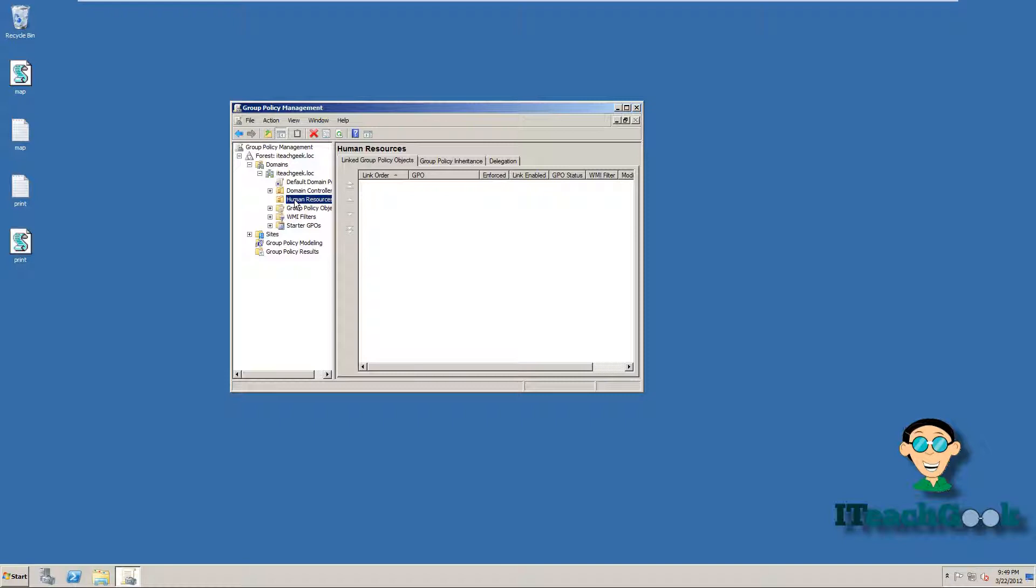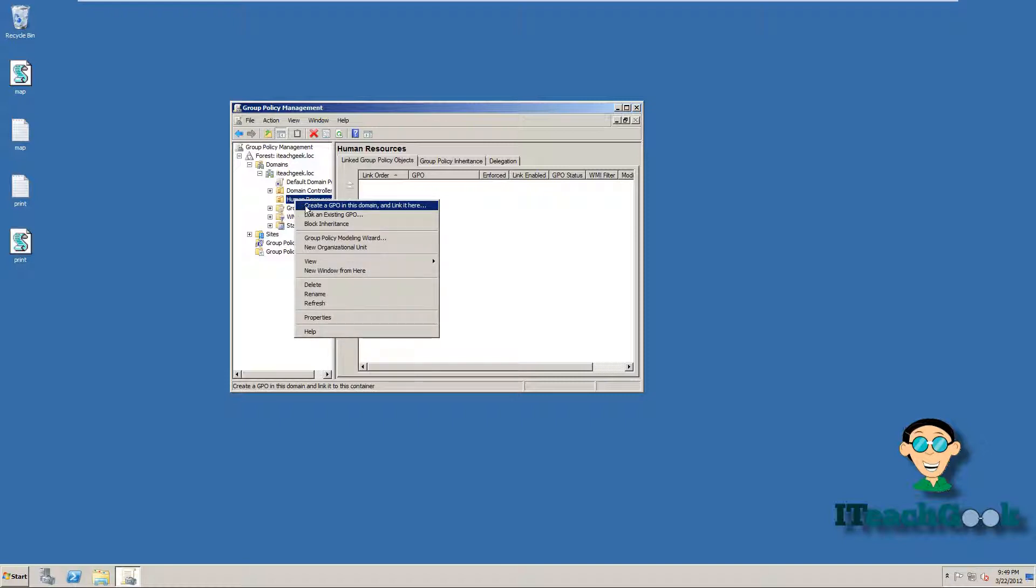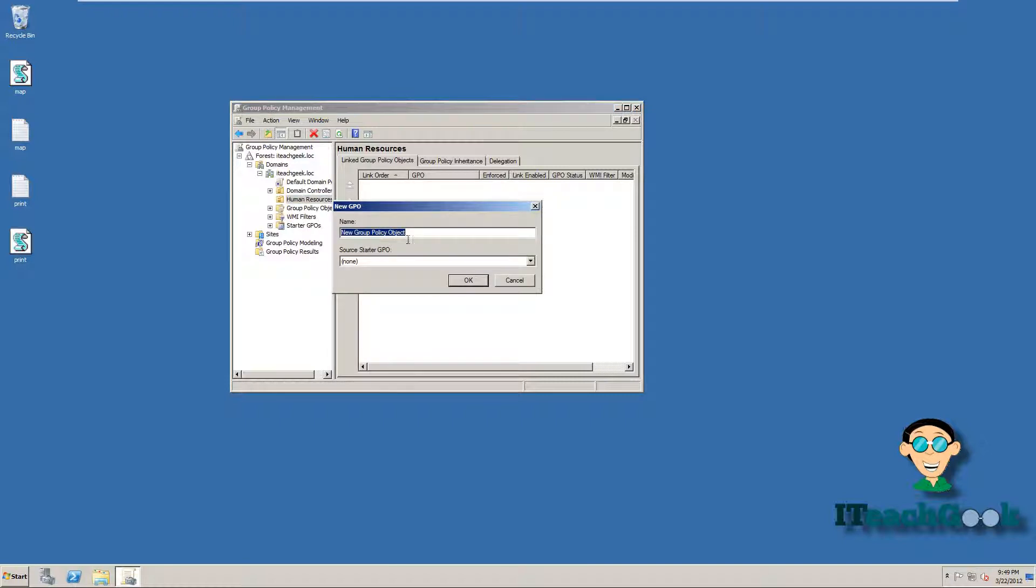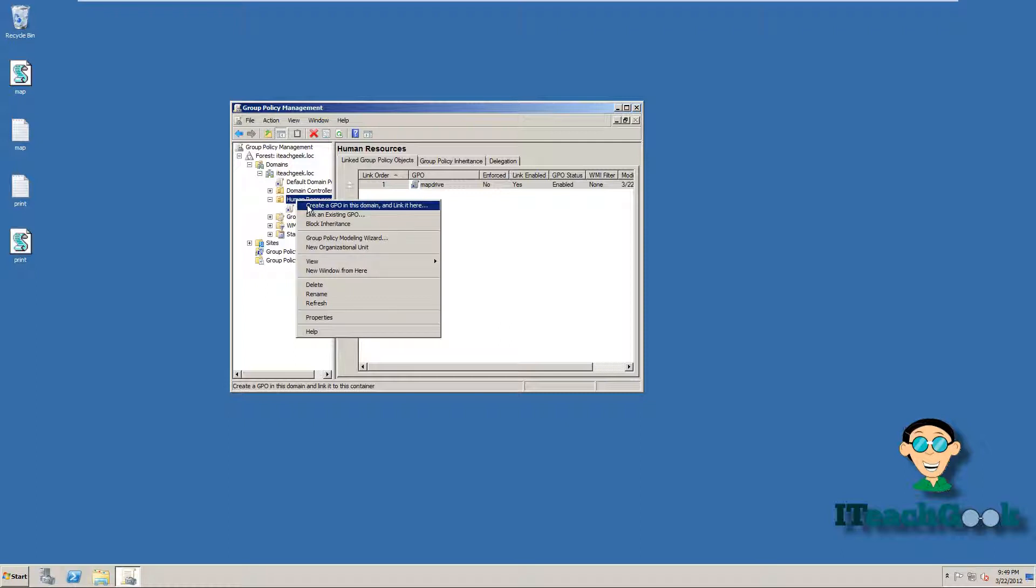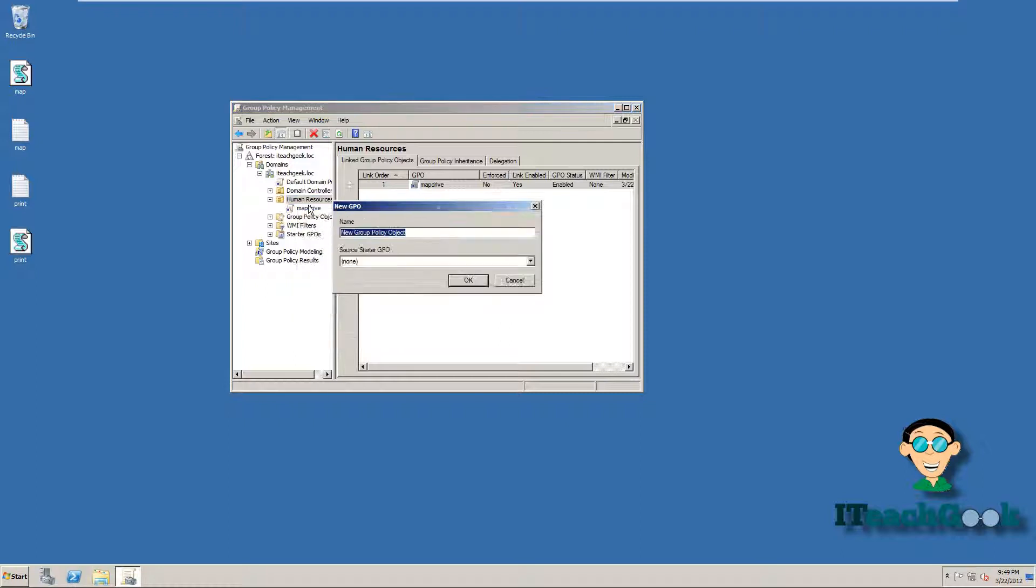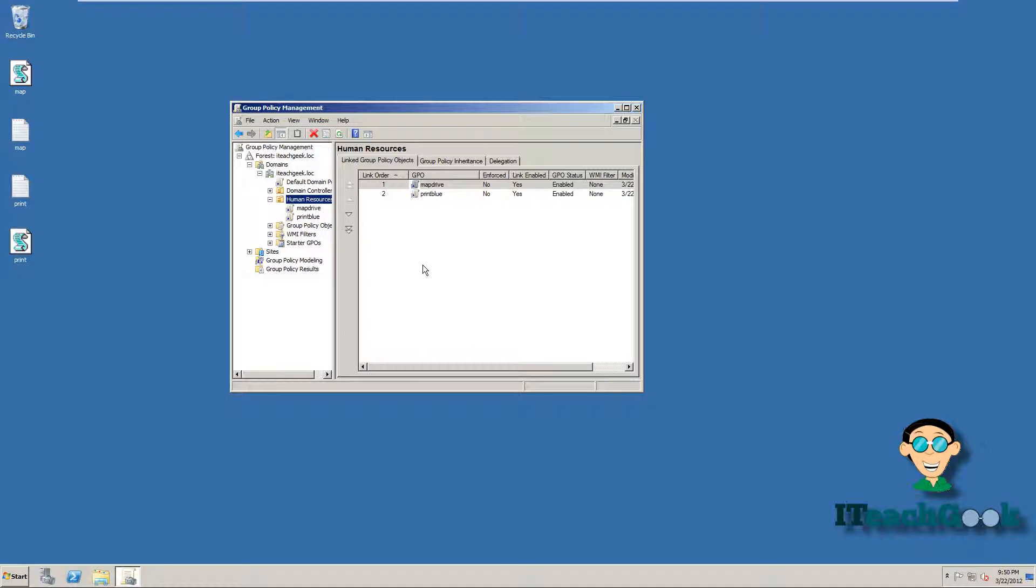All right, we can go ahead and right click. We're going to create. We're going to call it, I like to name my policy the same thing as what it does, so it makes it easier when you have a whole bunch of different policies. So right here, I'm just going to go ahead and put map drive. And you can even put the share or you can be more specific, but right now I'm just going to put map drive. All right, we want to create another one. I want to call this one print blue, so I know. You can do it all in one script if you want to, but right now I'm just showing you an example. All right, and one more. We're going to call this no.